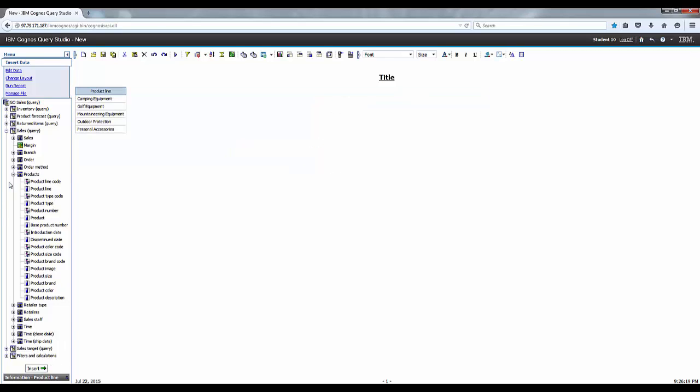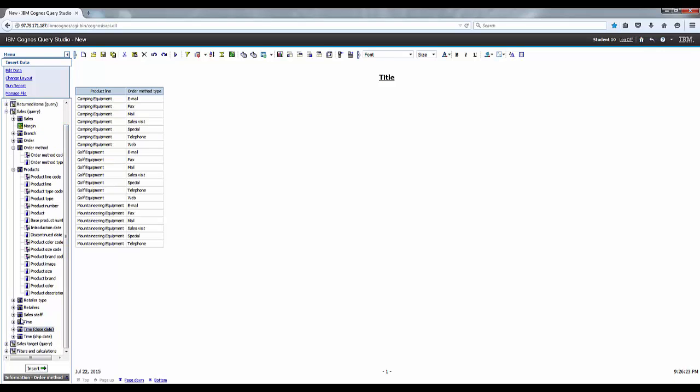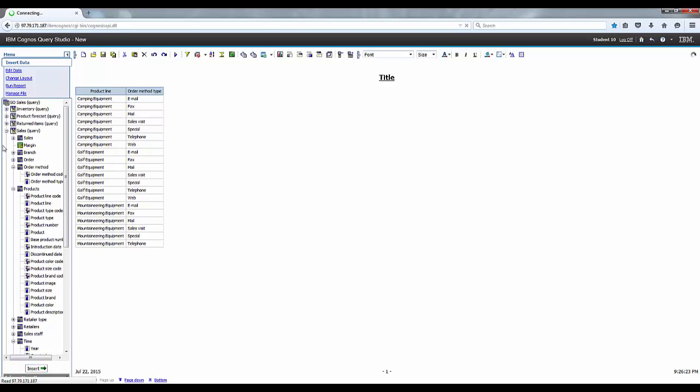And then let's go to the Expand Order Method, and insert the order method type. And then let's go to the Time, and expand that, and add Year.